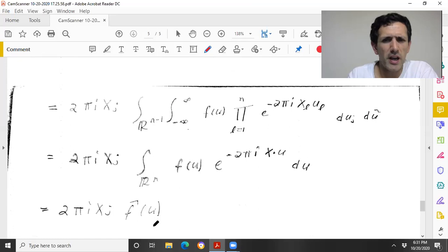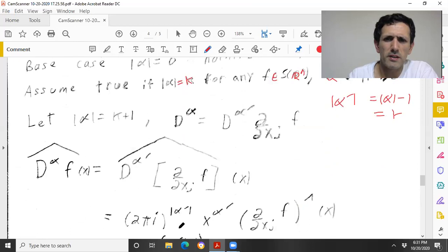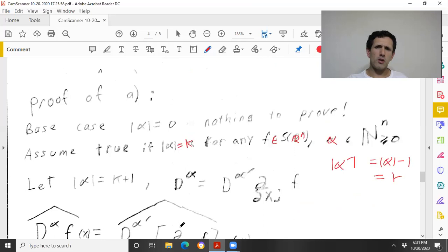That's exactly what we needed to prove. Part B will be similar — you need dominated convergence for B — but it's a similar induction.